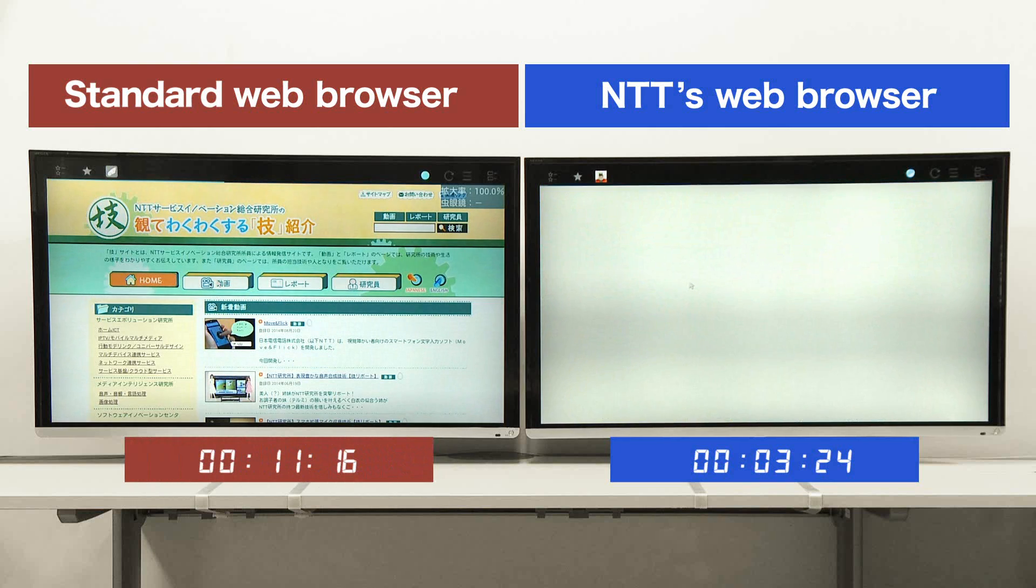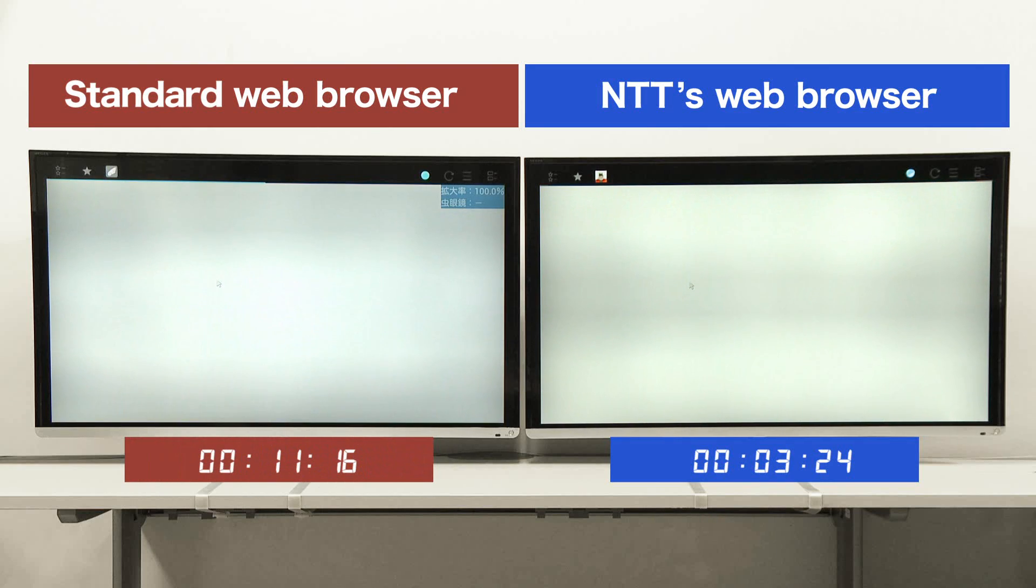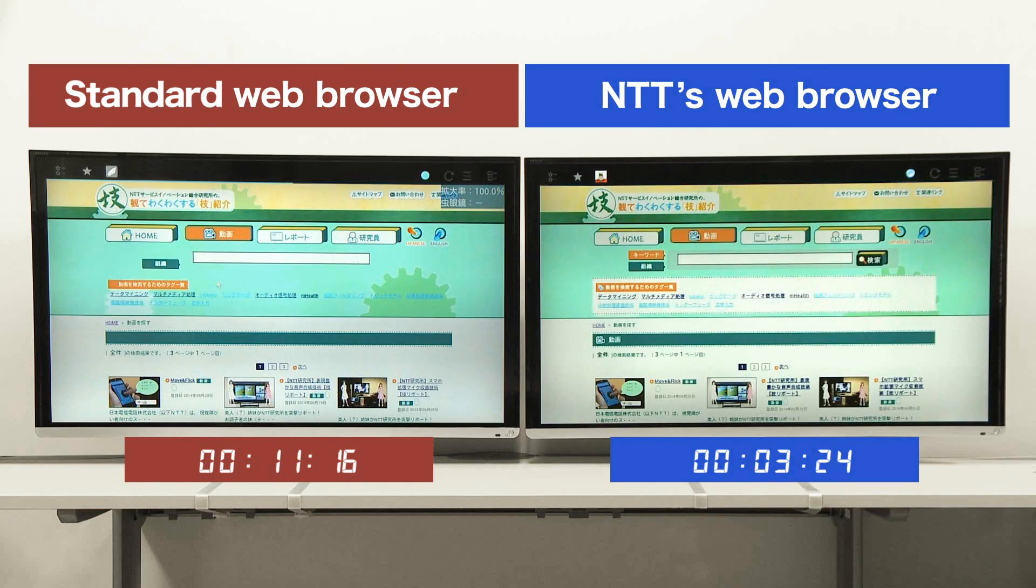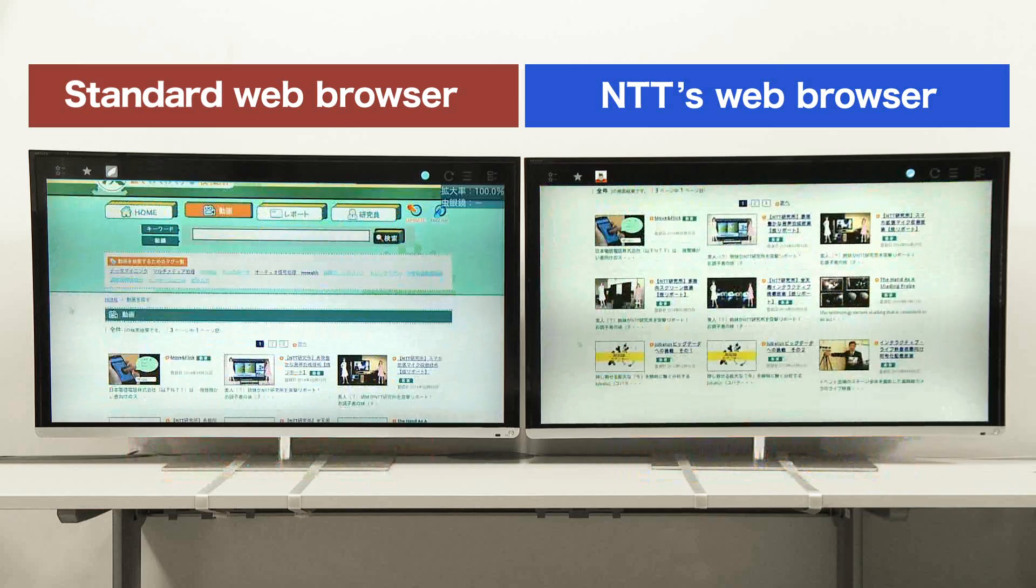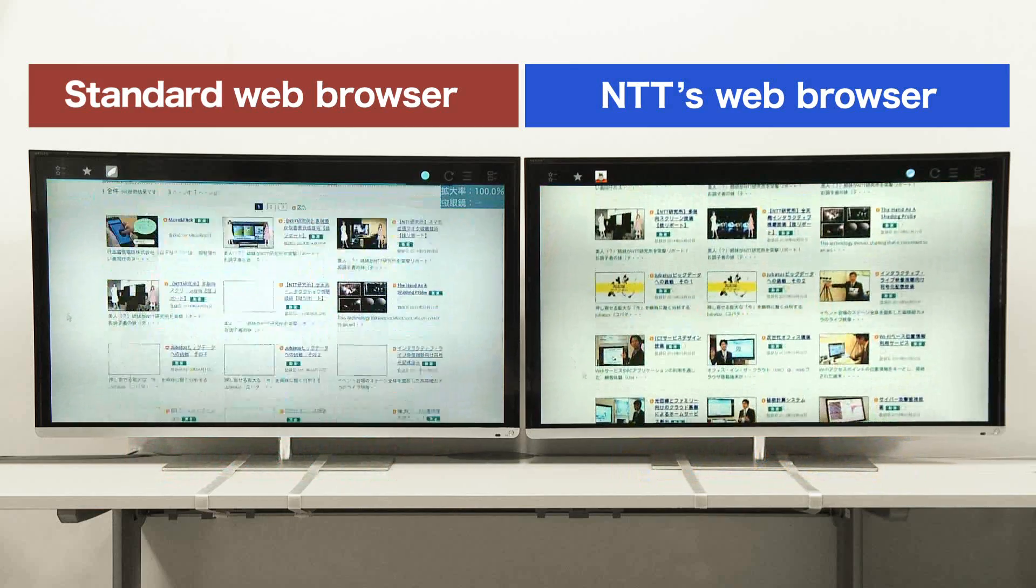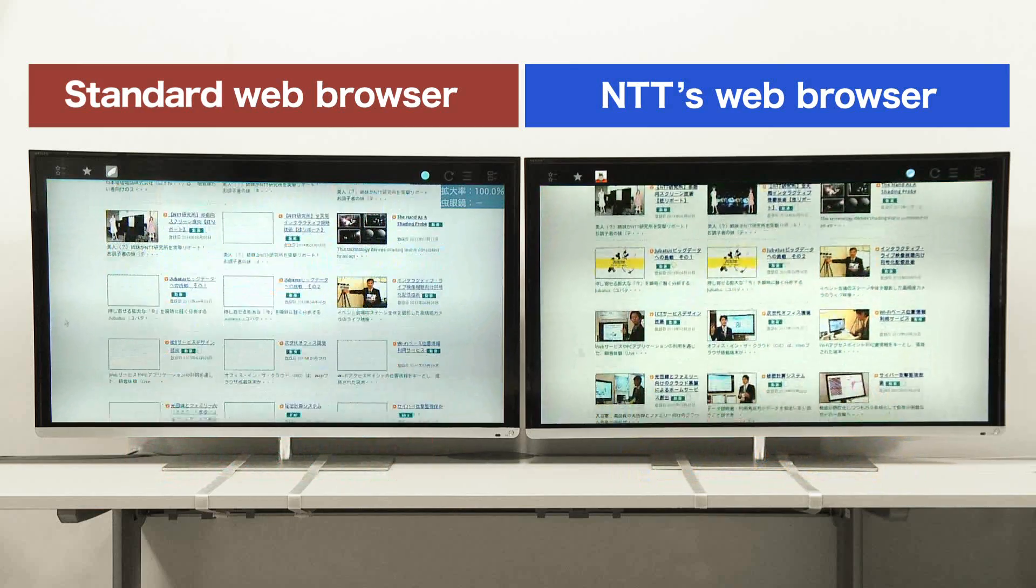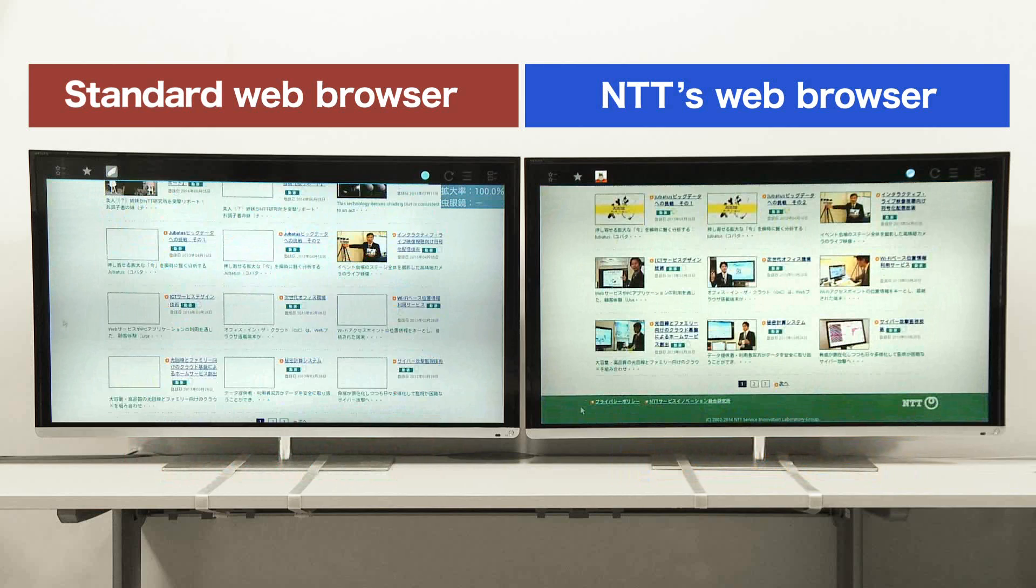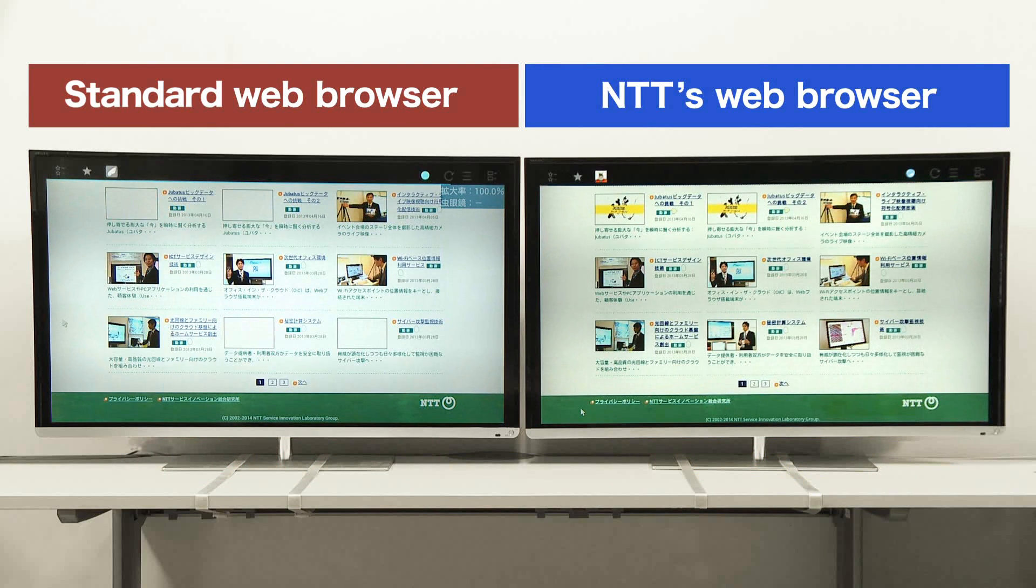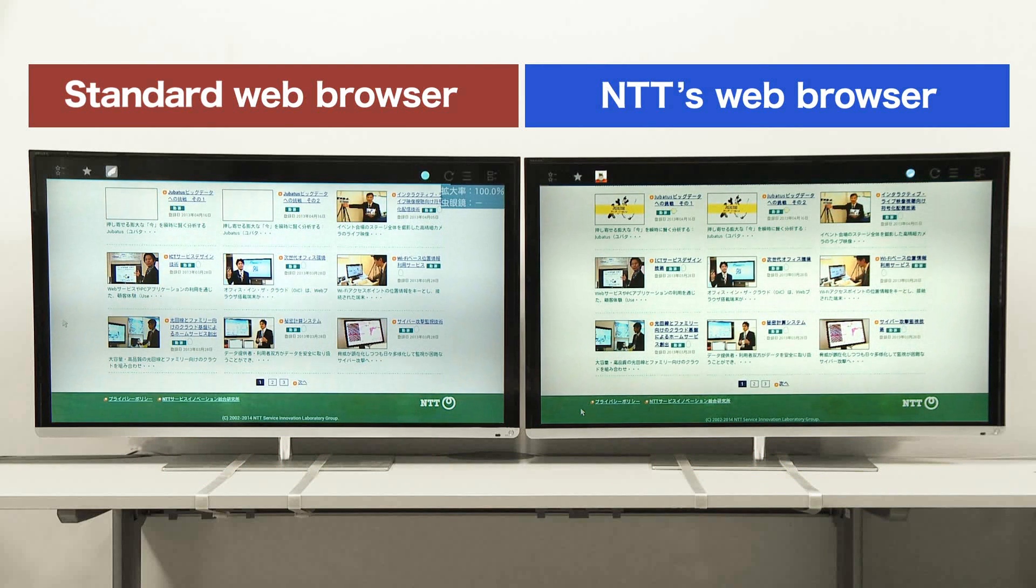And because the web browser's processing is now being performed on the edge server rather than the device itself, the device's performance mostly becomes irrelevant, allowing support for a wide range of devices.